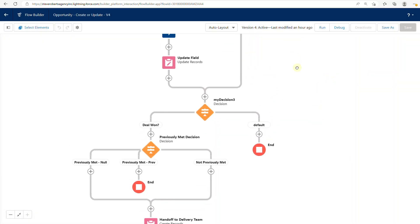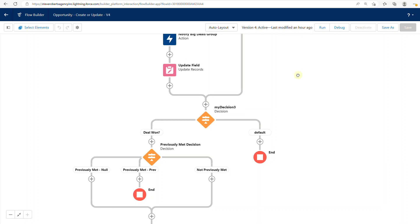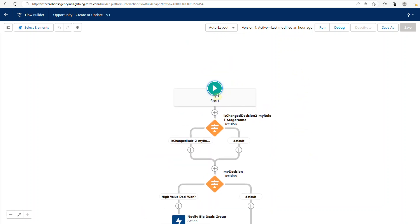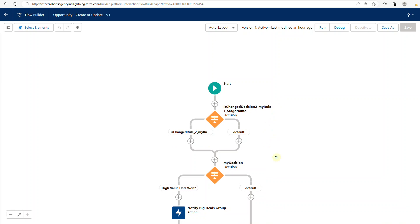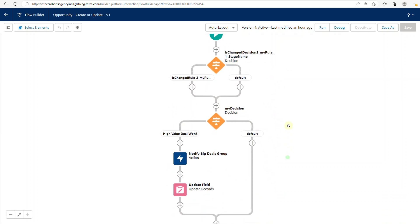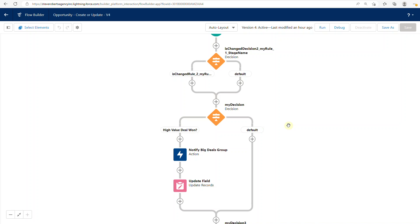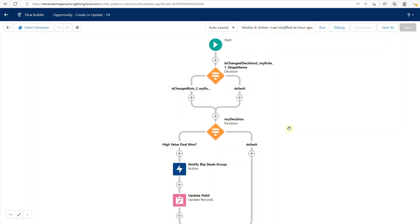I wanted to show you this because it bears a striking resemblance to an auto-launched flow. Although under the Start element it doesn't say auto-launched, it really feels like one. I'm not sure if Salesforce is just synchronizing the Process Builder configuration to a flow definition, or if it's actually running this flow definition every time the Process Builder runs. Either way, Salesforce is doing stuff with your Process Builder as it relates to flow behind the scenes.